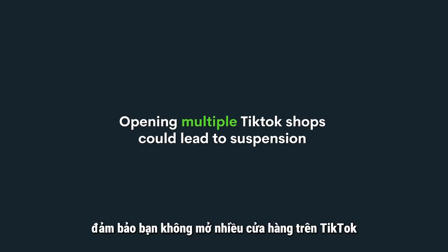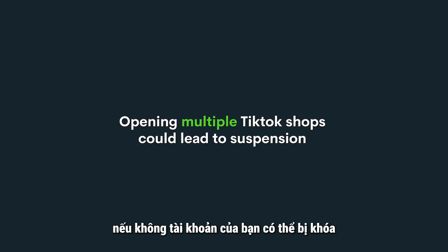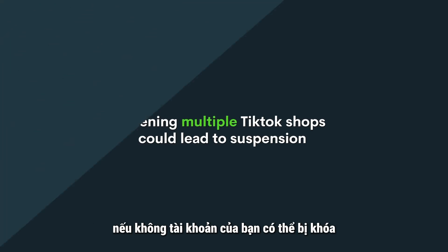Be careful! Make sure you don't open multiple shops on TikTok. Otherwise, your account could be suspended.